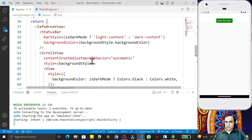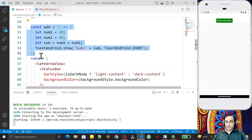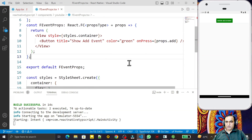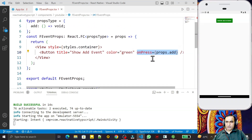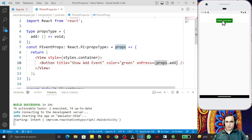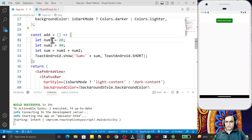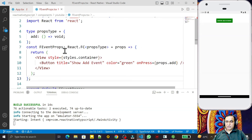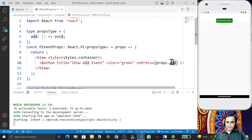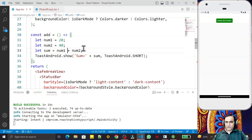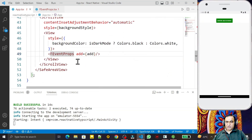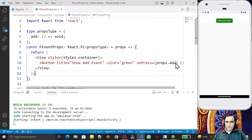Remember — this function is declared in the App component and we are passing it as a prop to the `FEventProps` functional component, then calling it inside that child component. So this `add` function is the event — it is passed as a property and called from the functional component. If I click this button, it will display 'sum = 60'.